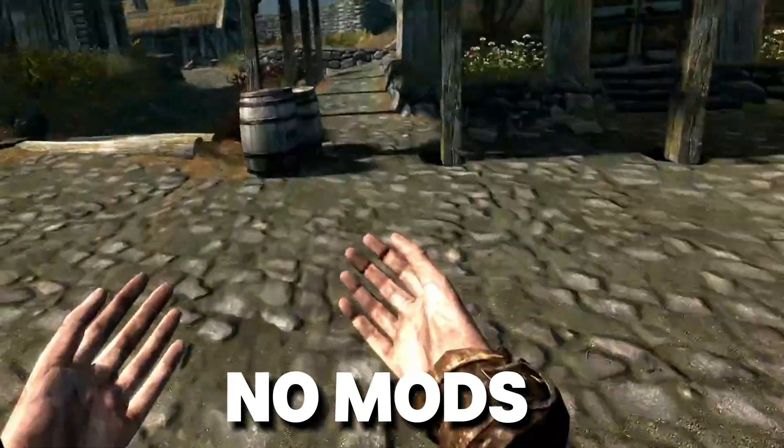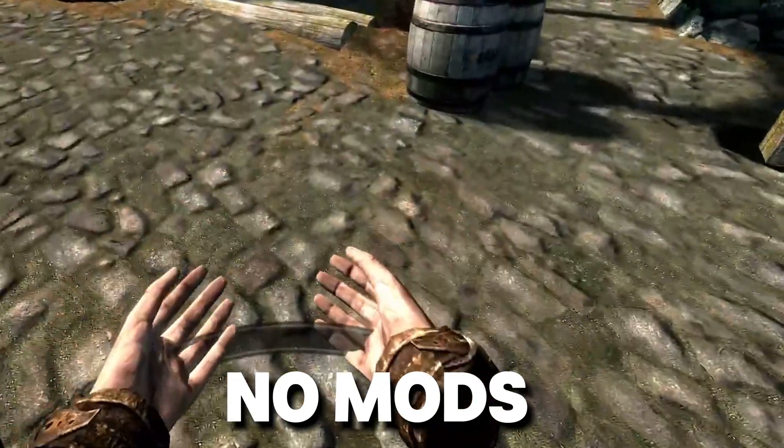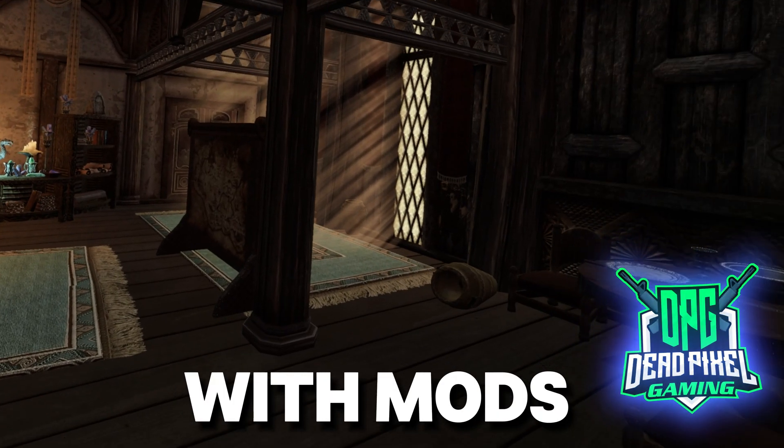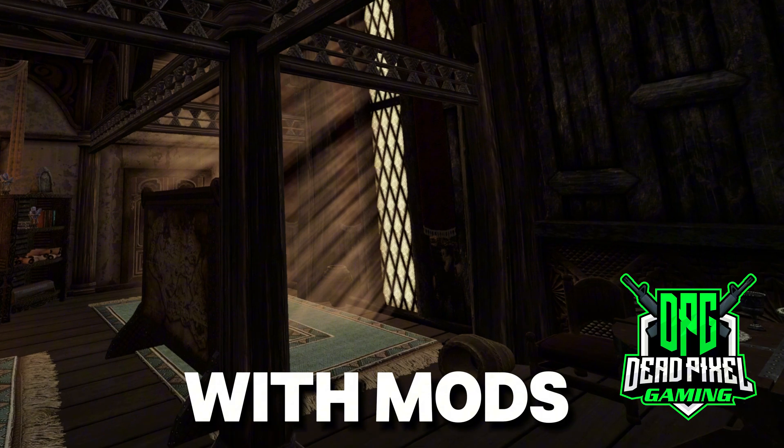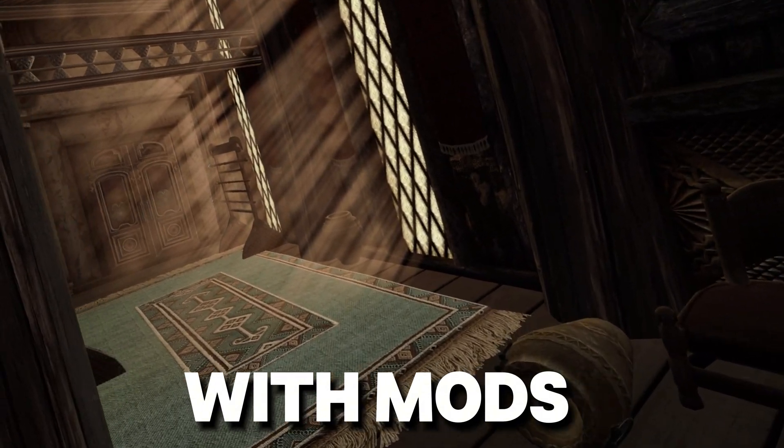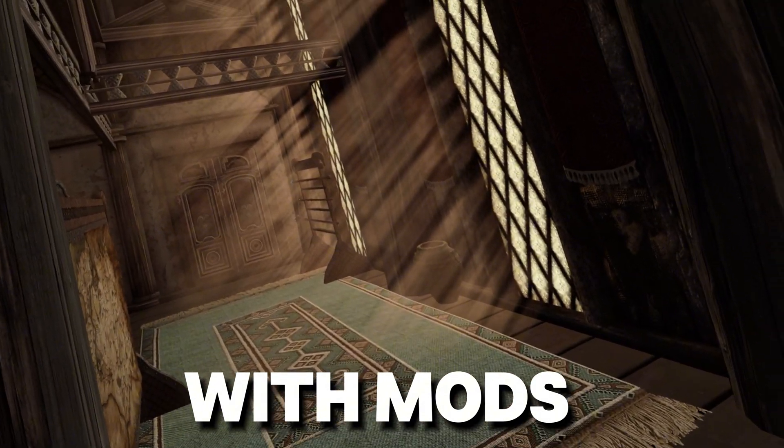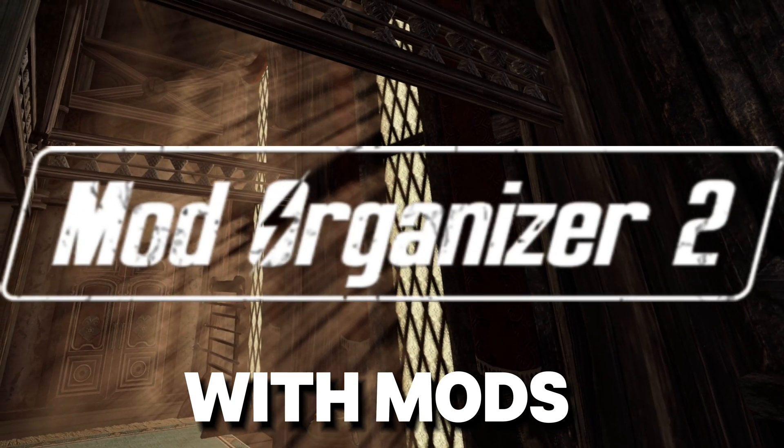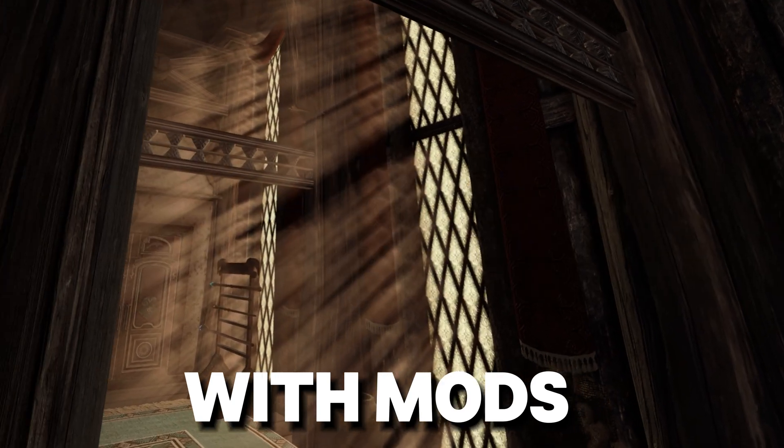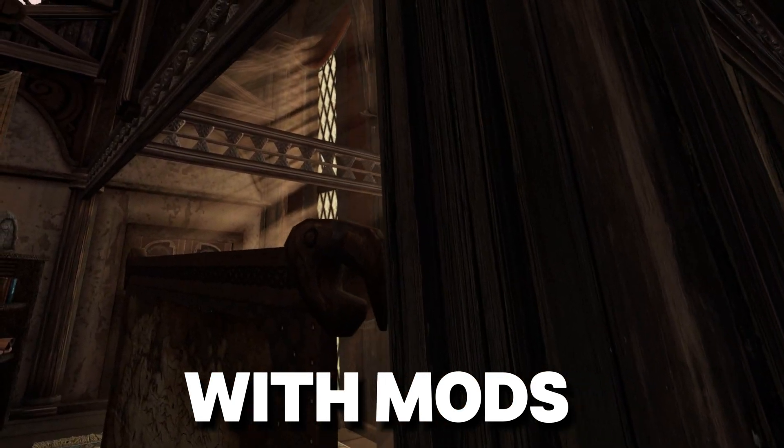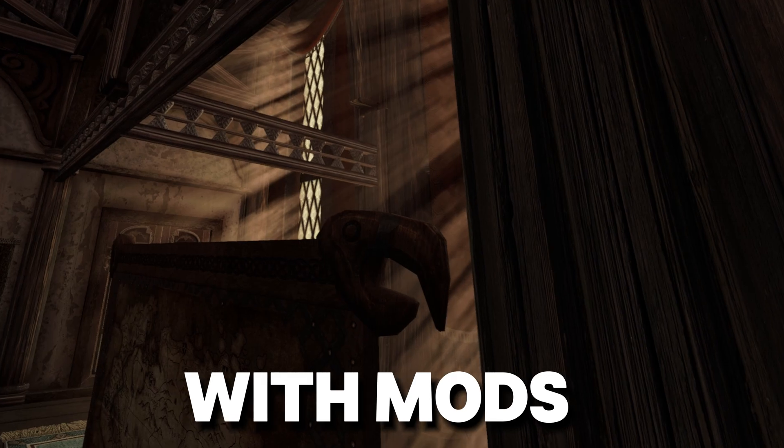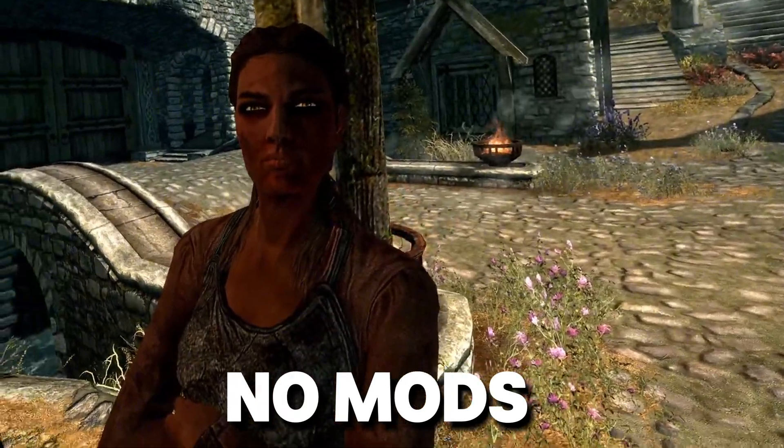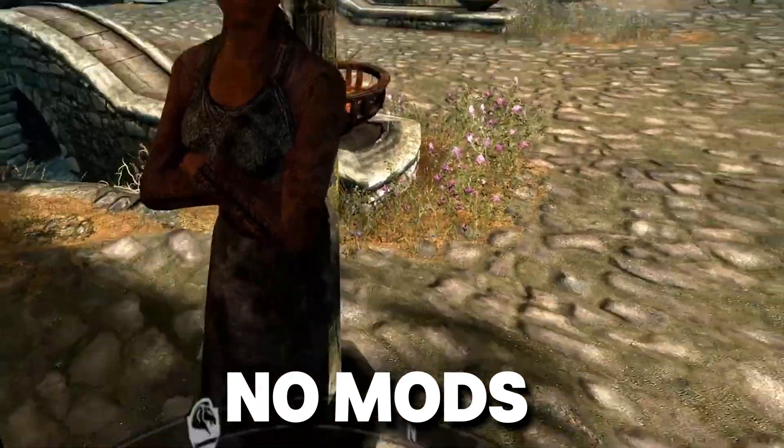Hello everybody and welcome back to the channel. Today I'm going to walk you through step by step how to mod Skyrim VR using Mod Organizer 2. If you've been looking to add some extra immersion, fix a few bugs, or completely change up your Skyrim VR experience, you are in the right place.